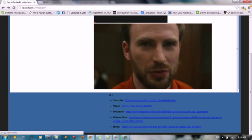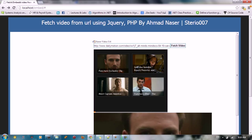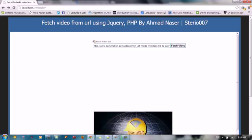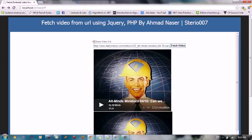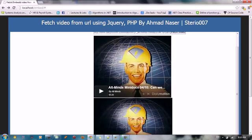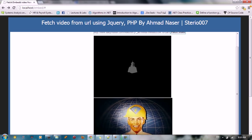The same thing for Dailymotion, you can fetch video again. So we're gonna see the video over here. So the same process.